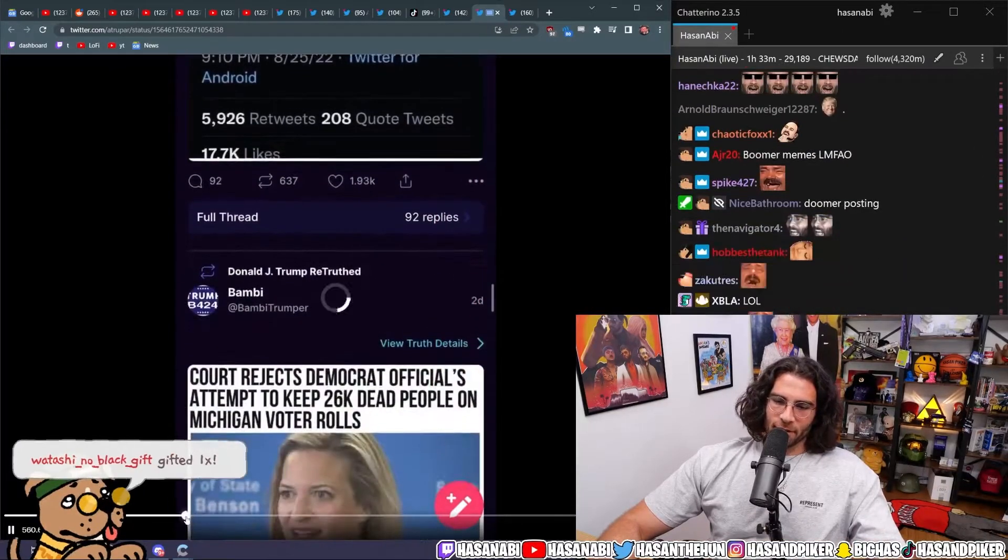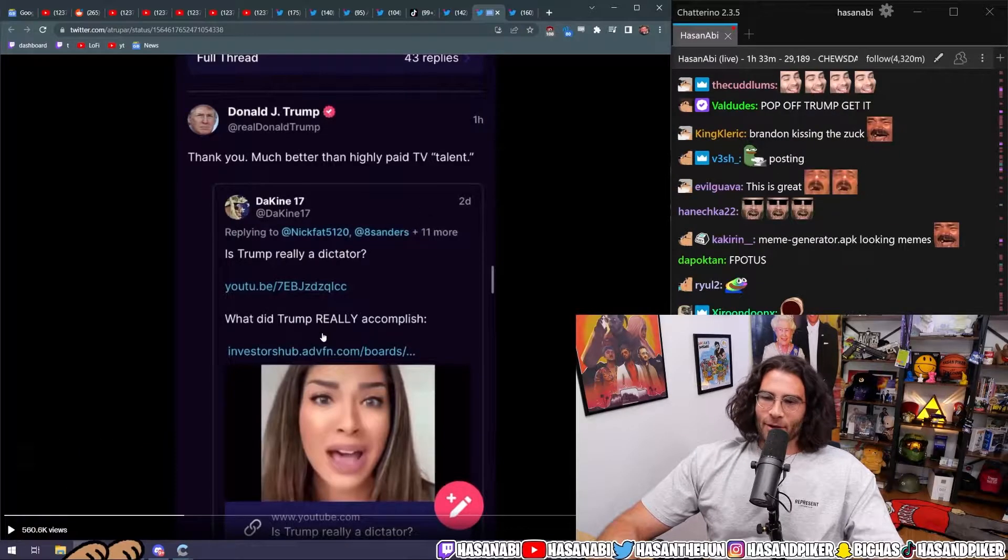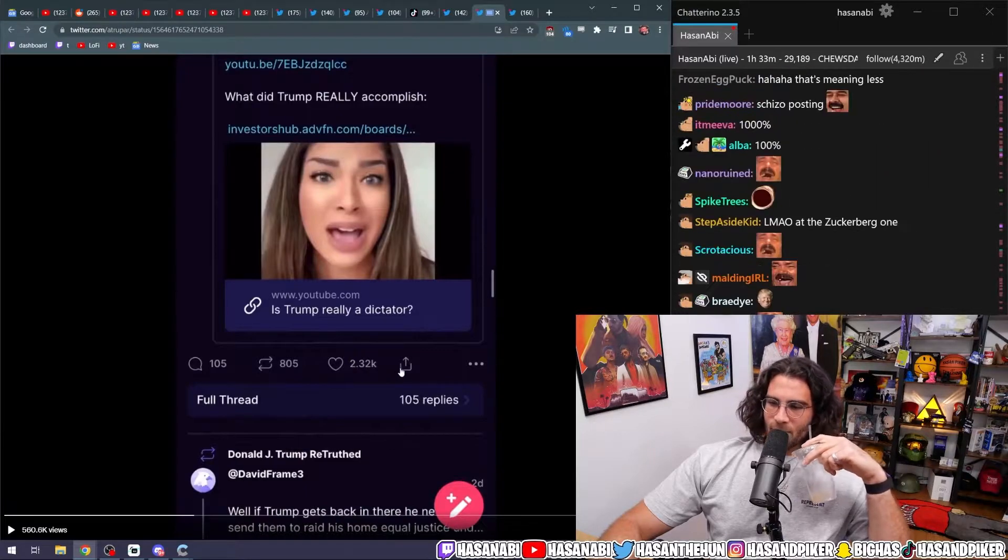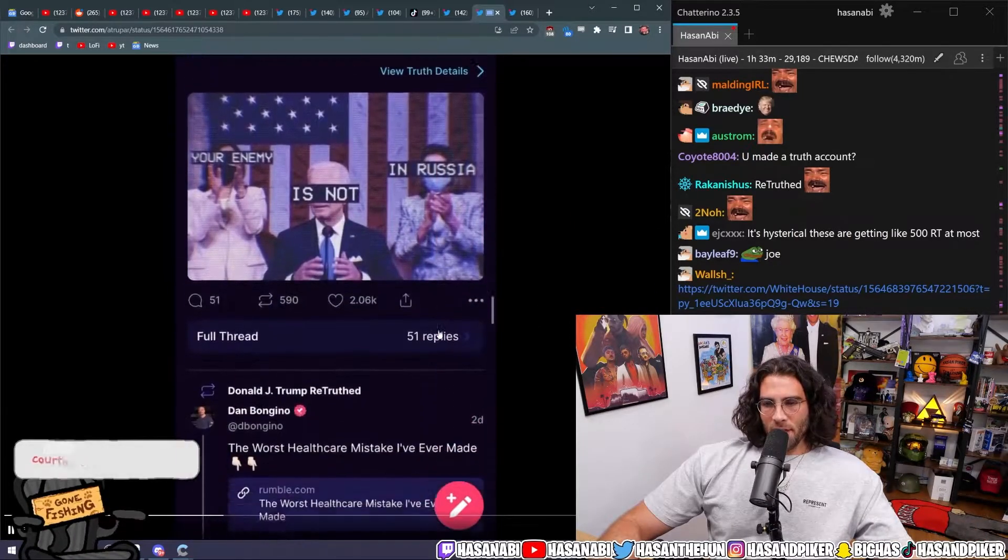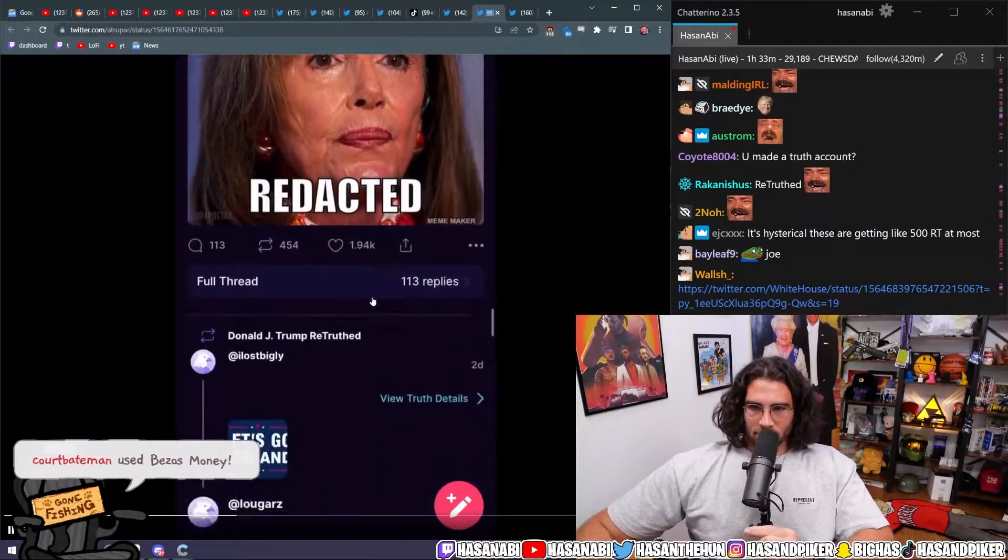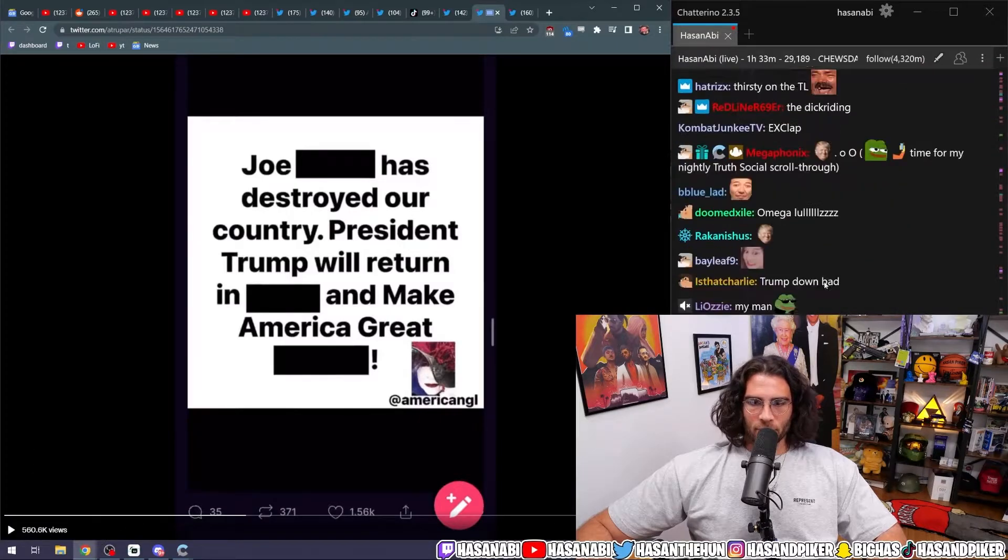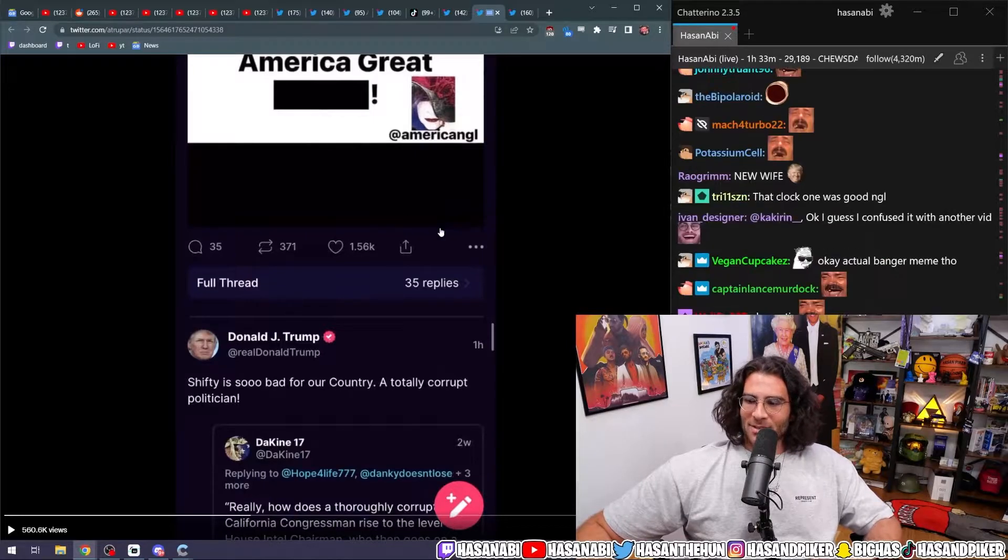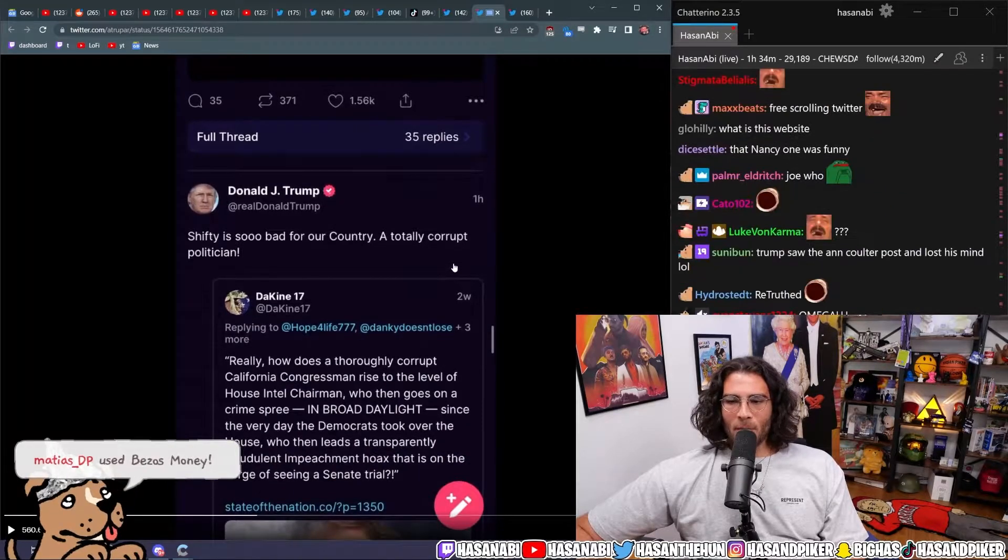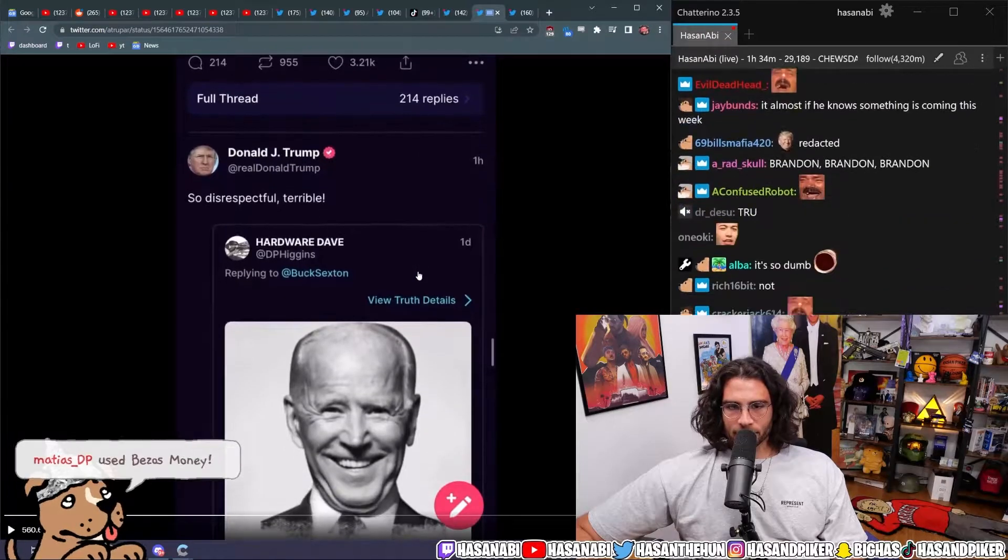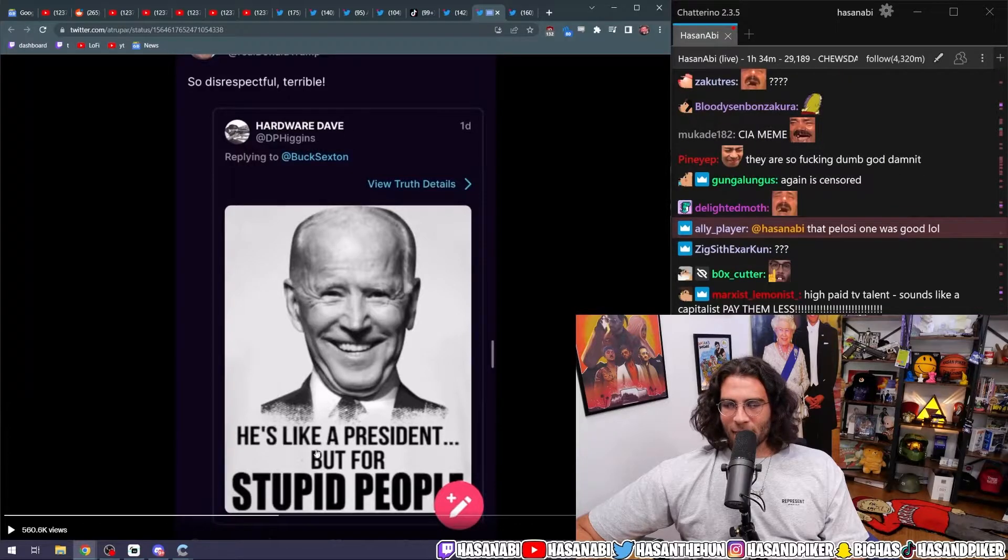Oh, he's trying to fuck. Look at that. Thank you. Much better than highly paid TV talent. Okay, Trump. I see what you're doing. Your enemy is not in Russia. Joe redacted has destroyed our country. President Trump will return in redacted and make America great redacted. That doesn't even make sense. Structurally, this makes no sense as a meme. Shifty is so bad for our country. A totally corrupt politician. So disrespectful. Terrible.